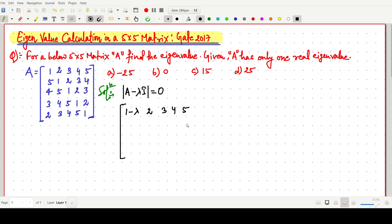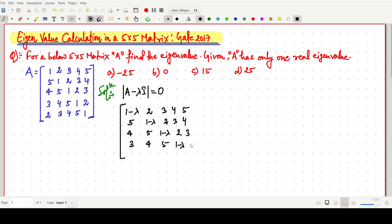Only the diagonal elements of the matrix will change. We can write directly: the diagonal entries become (1 - λ), and the off-diagonal entries remain as 2, 3, 4, 5 in their respective positions. So only the diagonal matrix entries will get the minus lambda term applied.